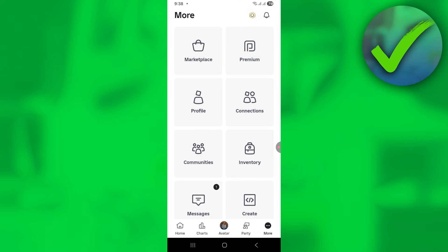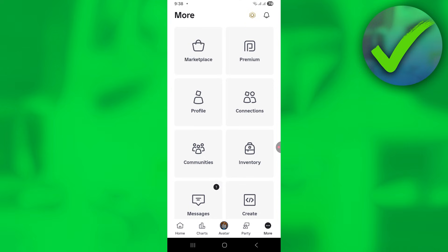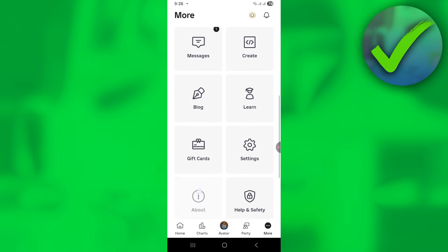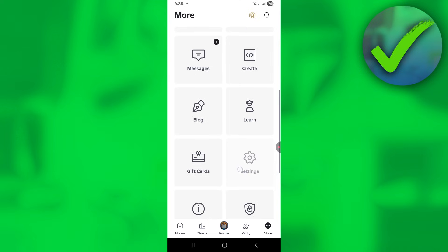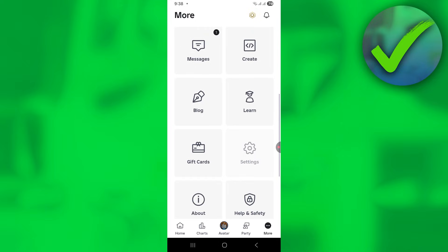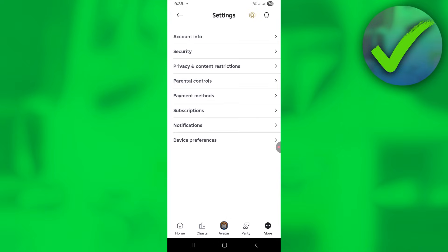Scroll down until you see settings and click it. Then click on privacy and content restrictions.